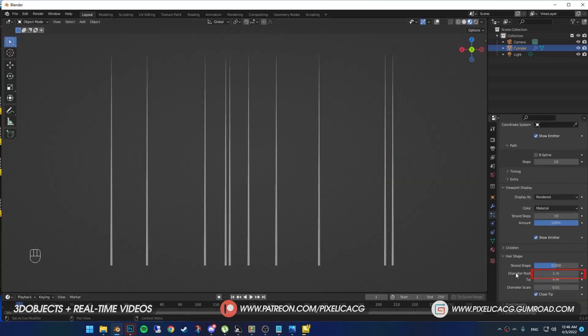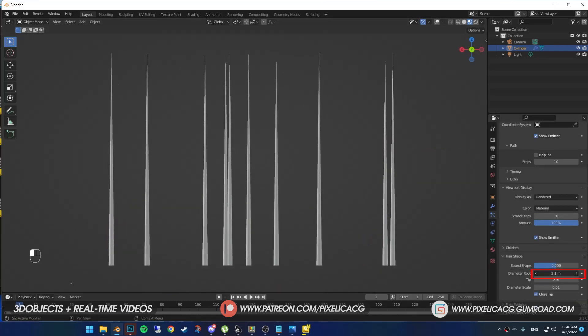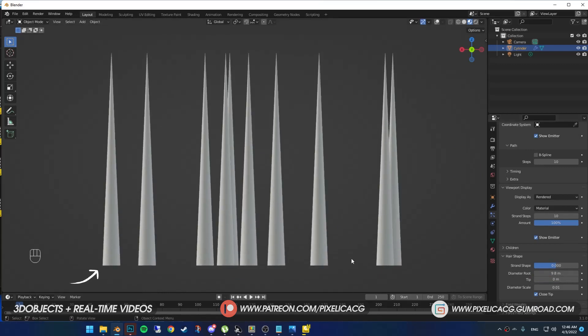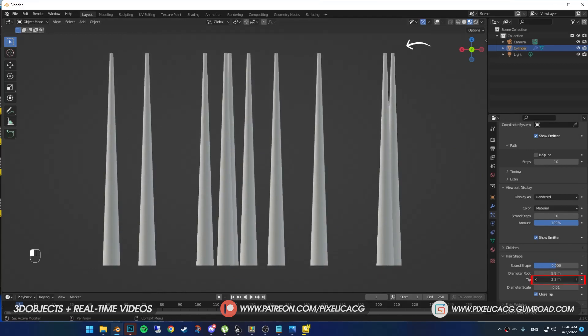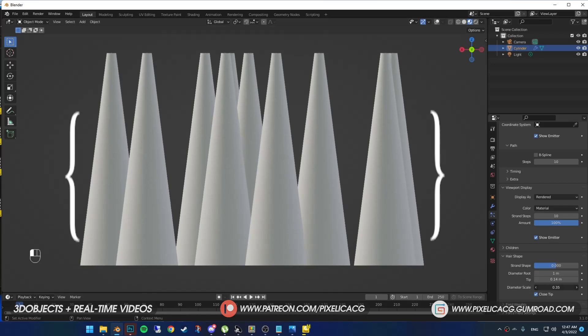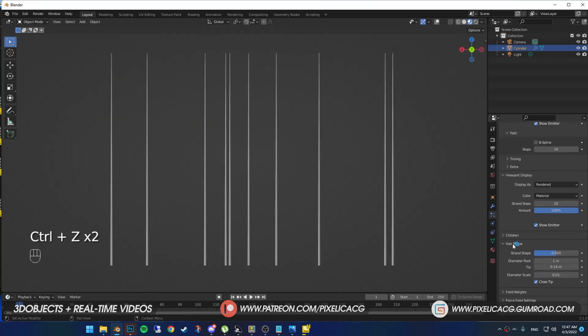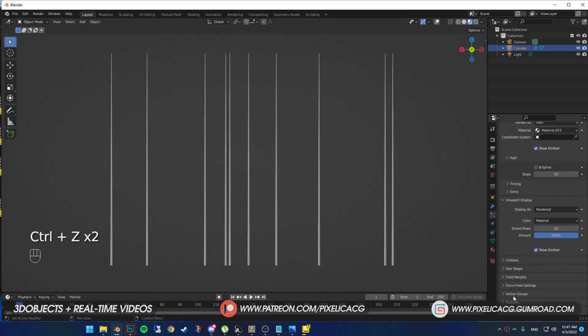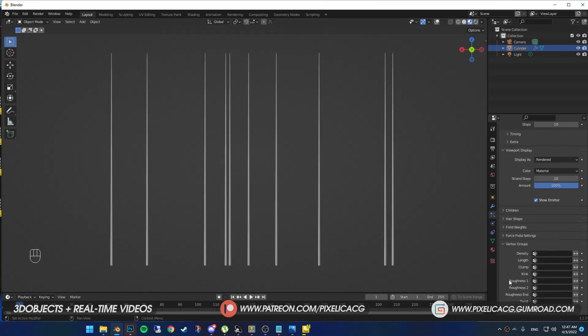Moving on. In the hair shape, diameter root is the thickness of the root. And tip is the thickness of the end point. In diameter scale, scale up the whole strand. Now for the vertex group. This is really exciting. Because it gives us a lot of control over the hair.